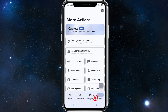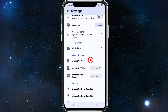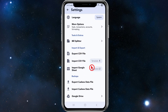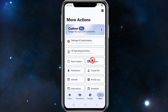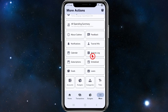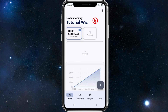Clicking 'More' reveals additional actions. Under settings and customization you can change colors and other preferences. There's also a bill splitter, and import/export options — including CSV import using a template, Google Sheets import, Cashew data file export and import, and Google Drive connection. Other features include spending summary, notifications, calendar, subscriptions, goals, loans, and an activity log.